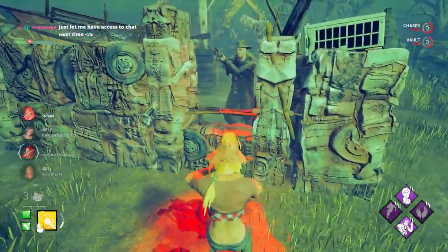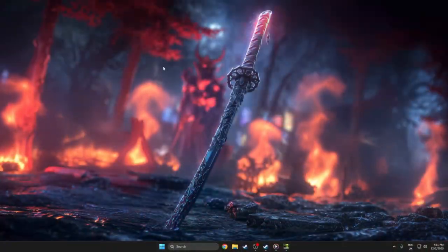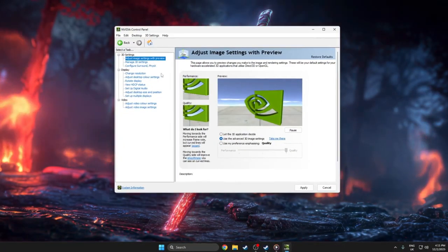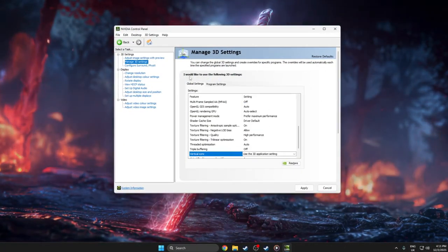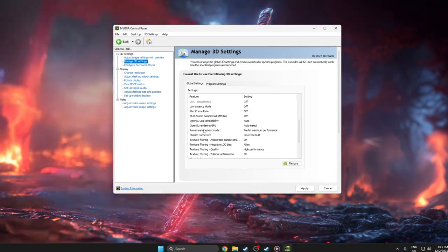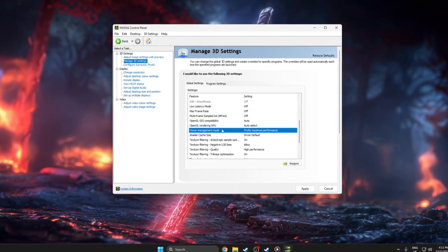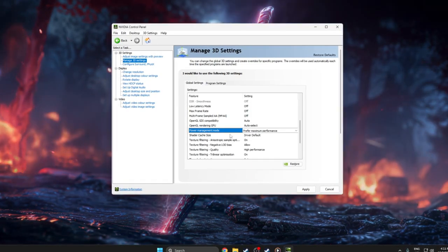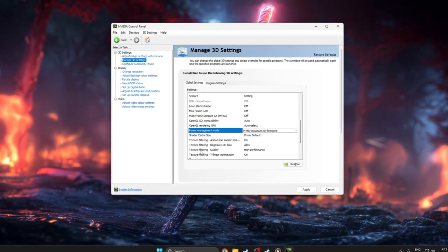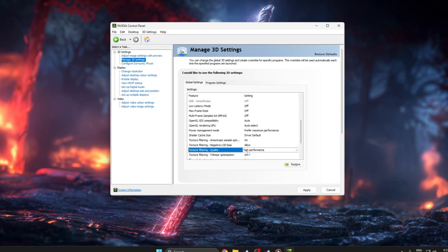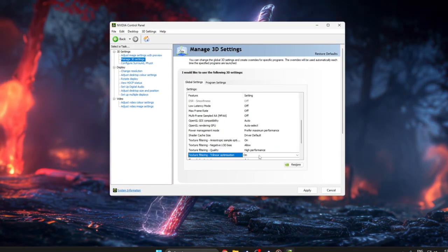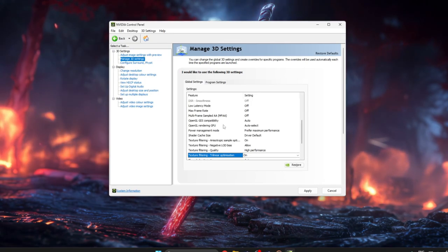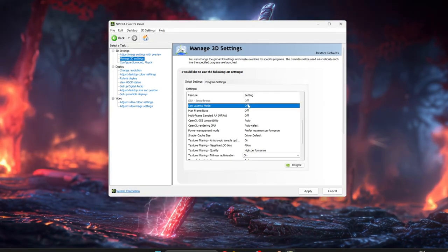Step 4: GPU Control Panel Settings – NVIDIA. To use NVIDIA Control Panel for a Dead by Daylight FPS boost, start by right-clicking your desktop and opening NVIDIA Control Panel, then go to Manage 3D Settings. In the Global Settings tab, change only a few safe options. Set Power Management Mode to Prefer Maximum Performance so your GPU doesn't downclock during games. Set Texture Filtering Quality to High Performance,